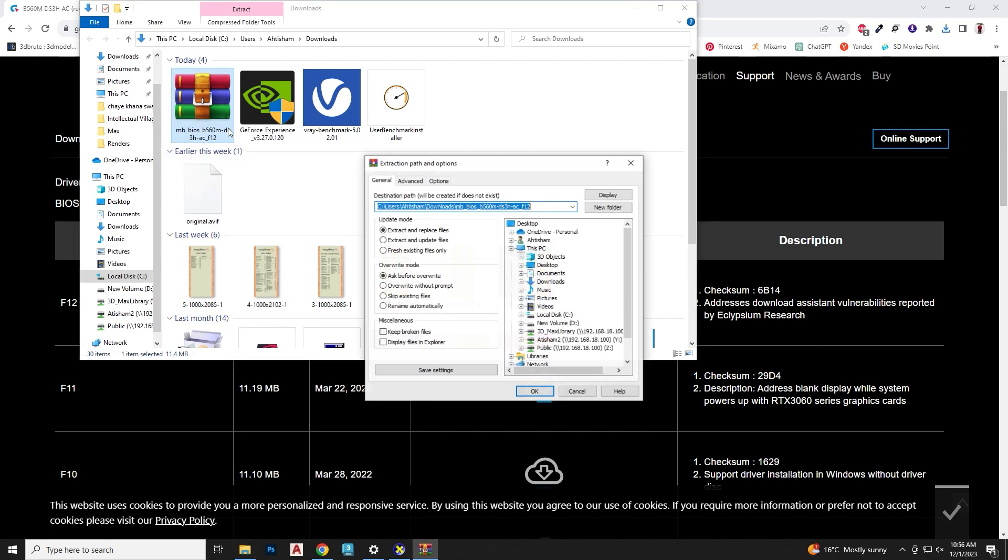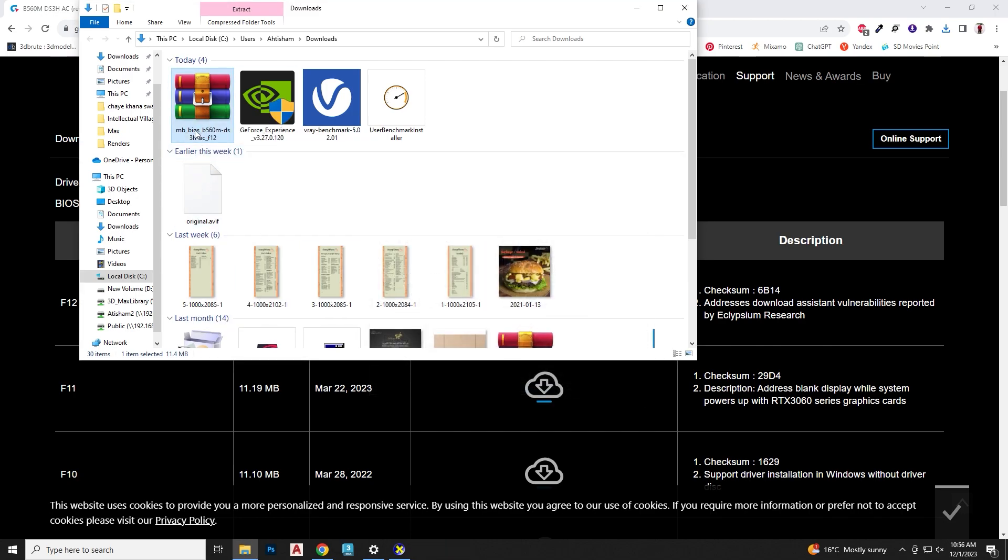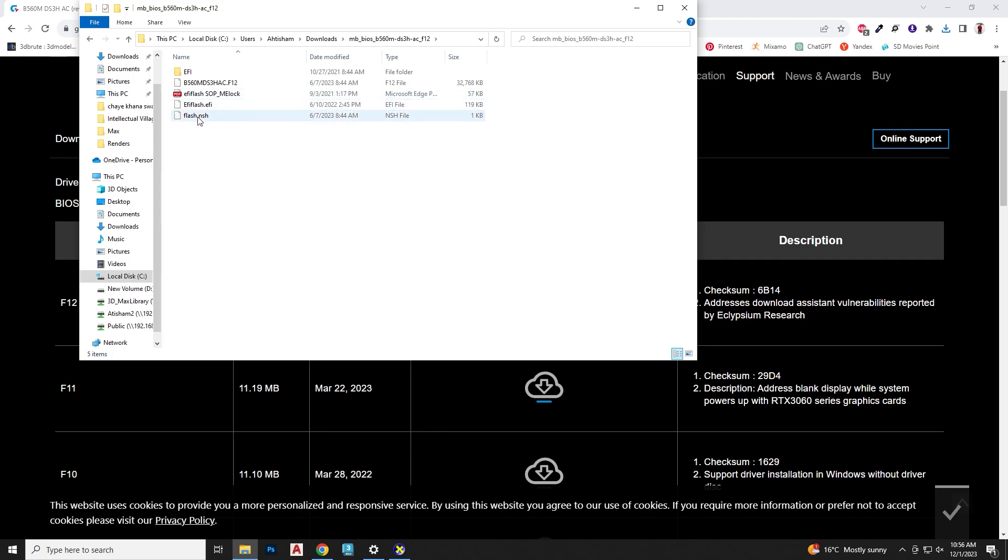Once the download has completed, extract the file. You will find this F12 file, which is what we need.